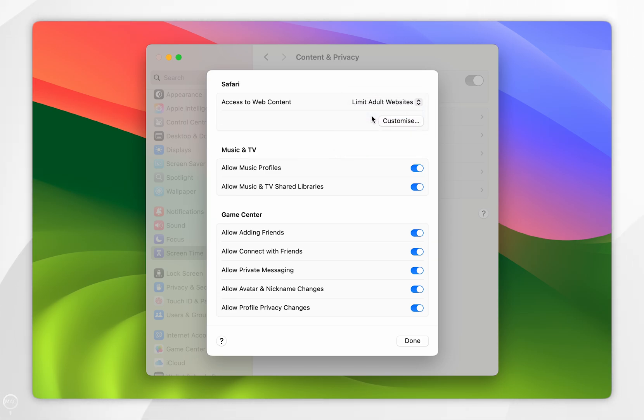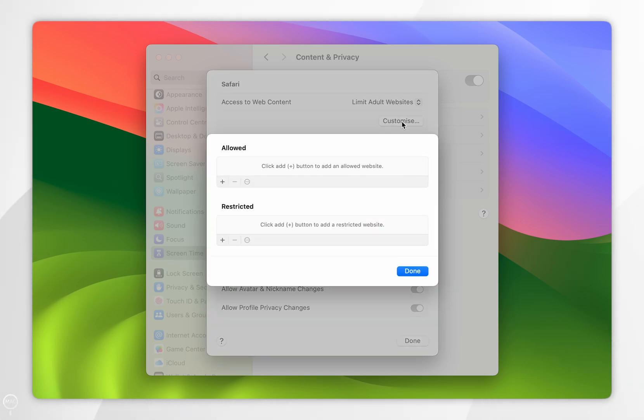on the Customize button below that. In the pop-up menu, you're going to get a list of allowed websites and restricted websites.